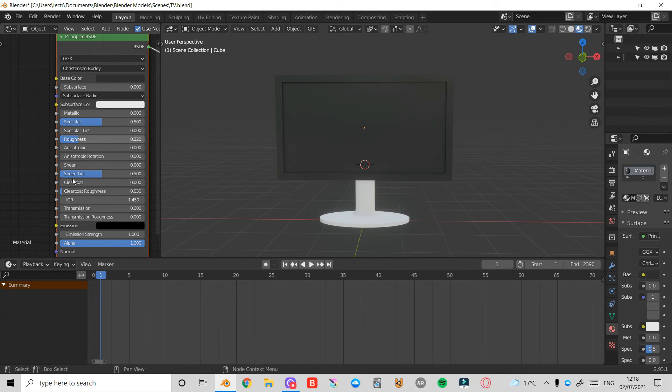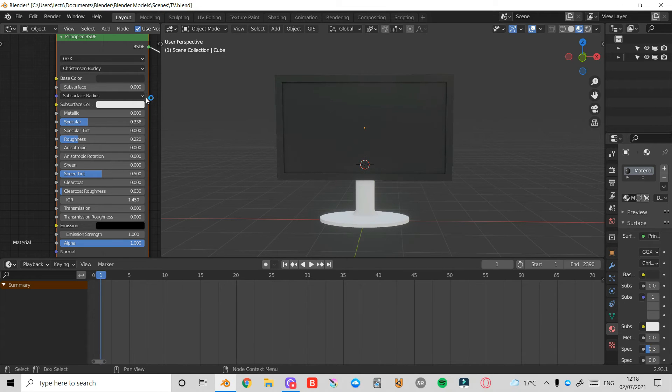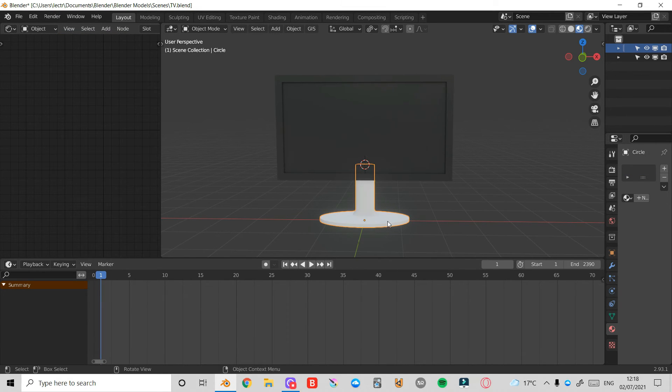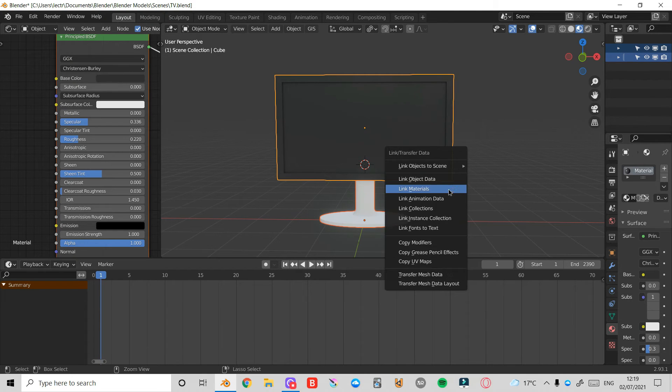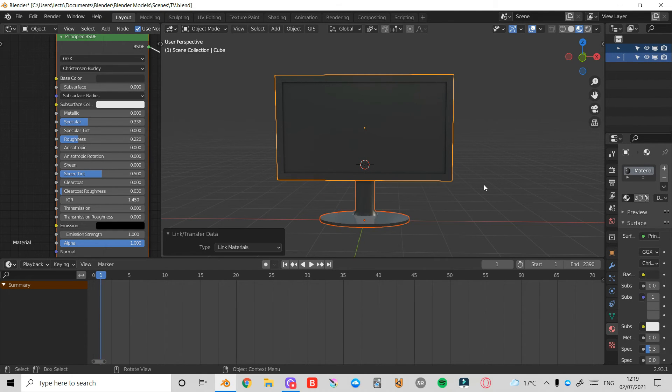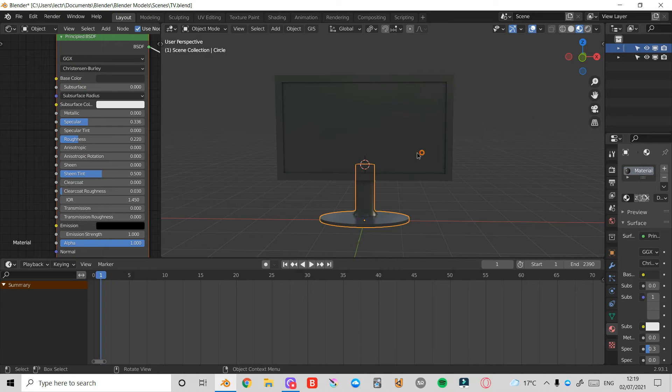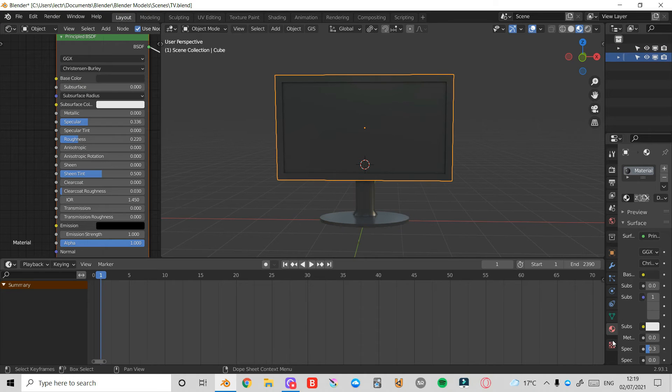I'm going to make sure I'm in a view where I can actually see what I'm working with. Switch this view here and now you can see the material that we've got. I can also change the specular value to around maybe 0.3. I'm going to left click this one here, then shift left click this object. Control L and press Link Materials. Now both of them will have this material.